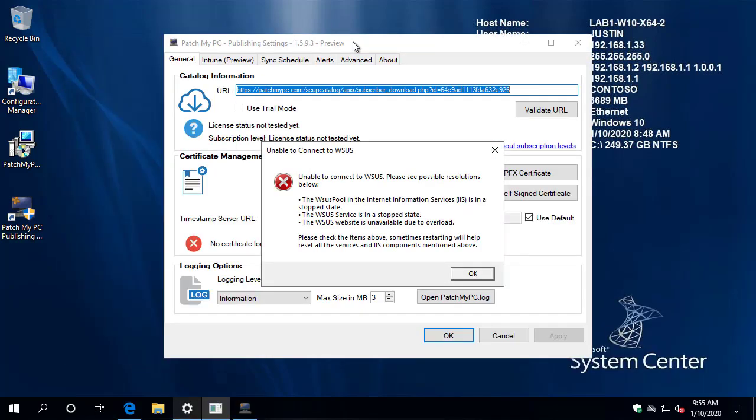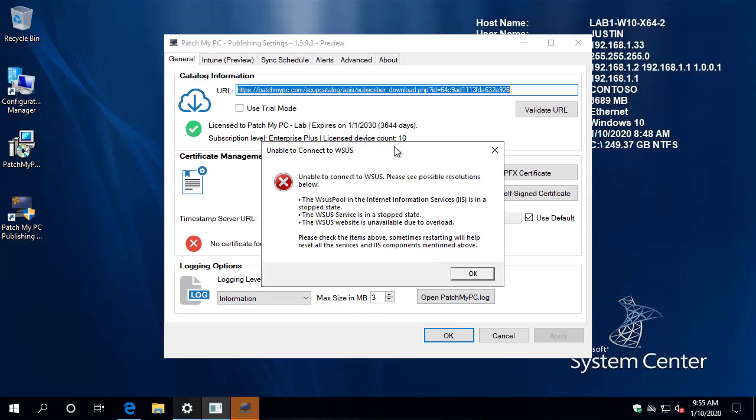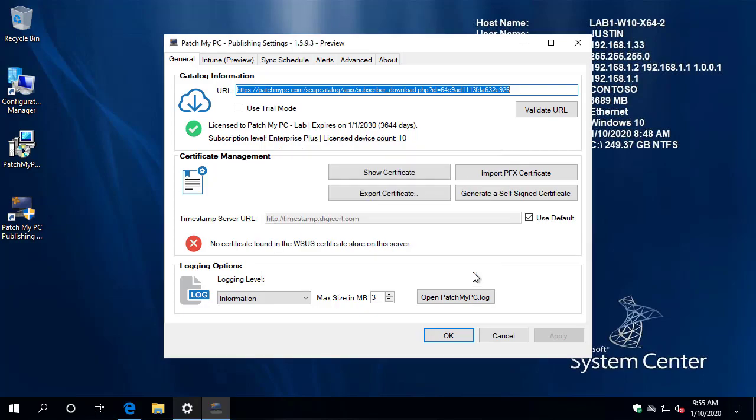Now, this is going to be resolved in the next version, the next preview version where you will not get this prompt if Intune is enabled and you don't have any updates enabled for WSUS. We're going to disable that check in that scenario, but we do have some features we wanted to get out here. Even with this warning, you can just click okay and ignore that if you're only using the Intune functionality.